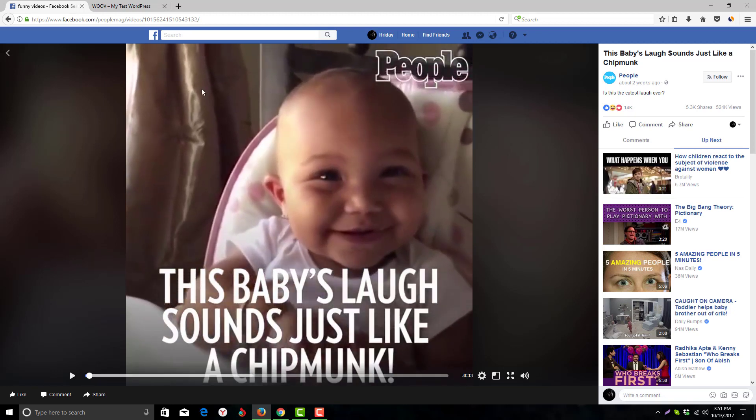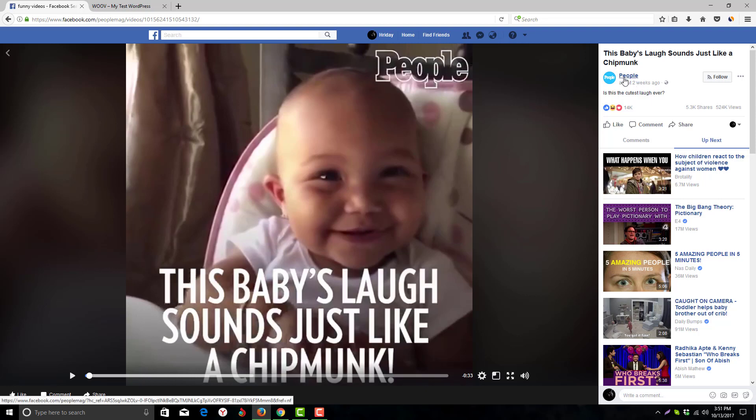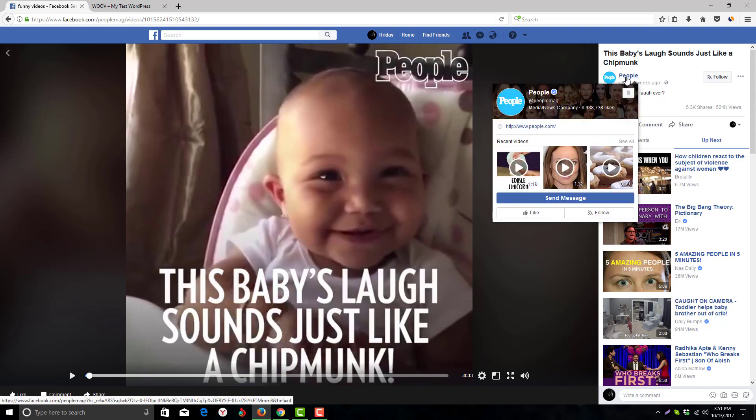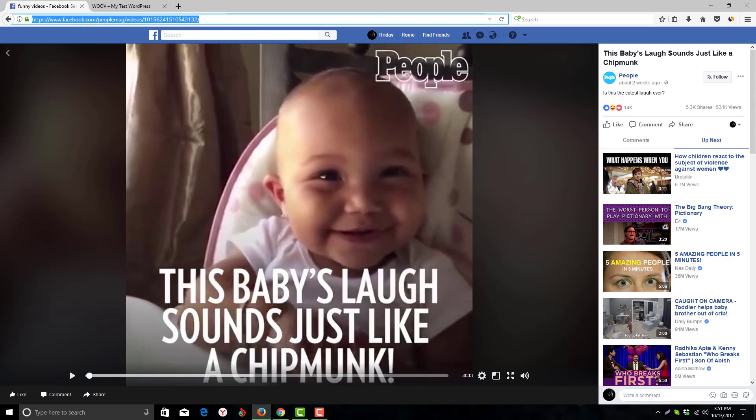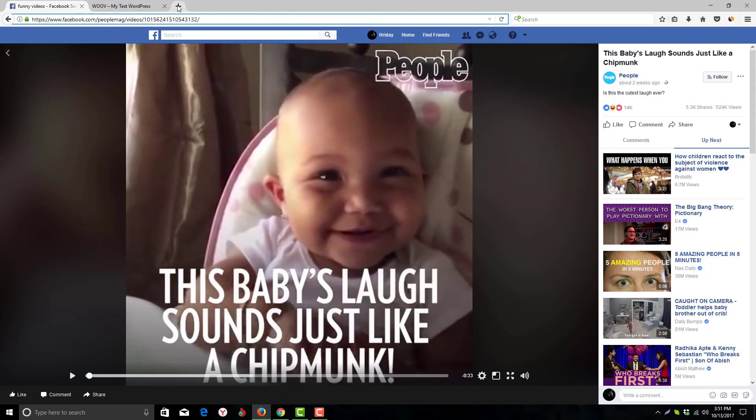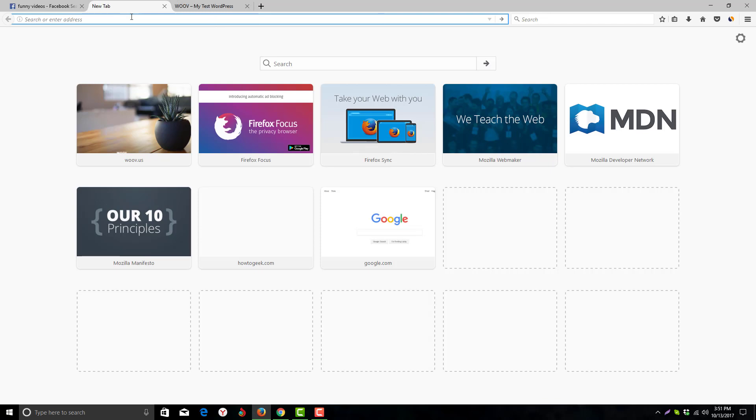So here we've opened the video. Now the first thing you have to do is copy the video URL. You can identify it's the video URL when it comes with 'video/' followed by a code. Here is our video code. Now we need to open a new tab.